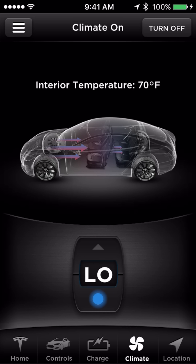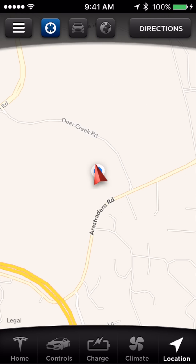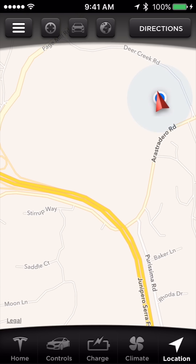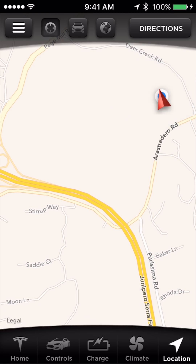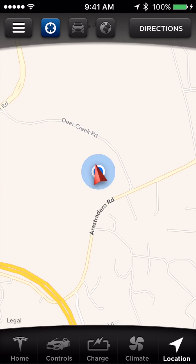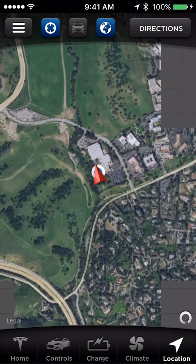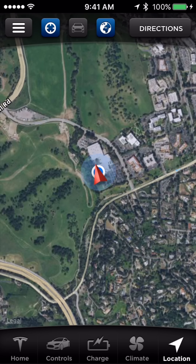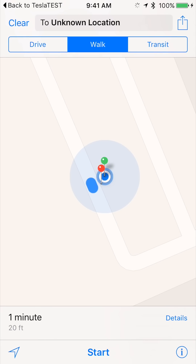Touch Location to load up location features. Here you can see where your vehicle is and where you are in relation. View in Map or Satellite view, and by touching Directions on the top right, you'll be taken to your phone's default maps app to acquire directions.